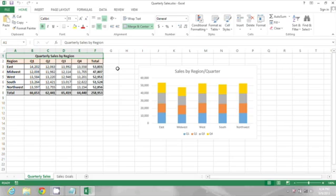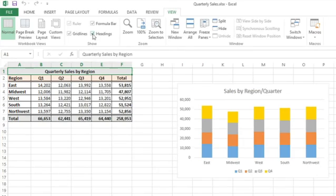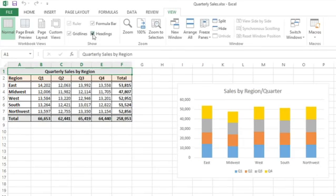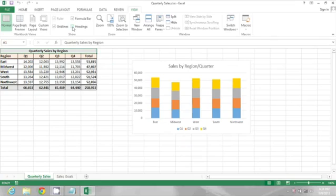What we can do though is go to the View ribbon and then in the Show area, deselect by clicking the Headings checkbox. And now those column headings and row headings one, two, three, etc. disappear.